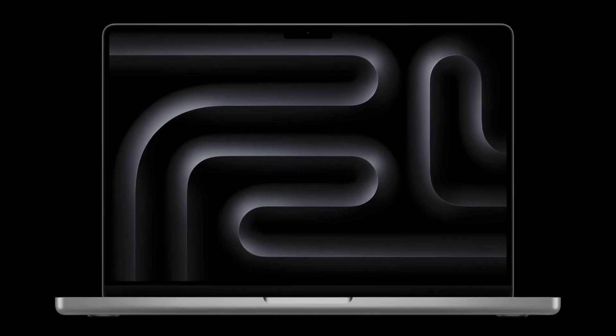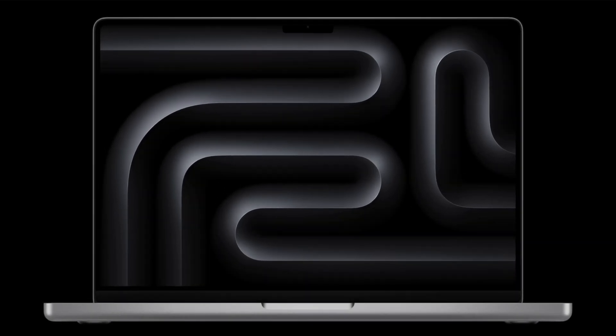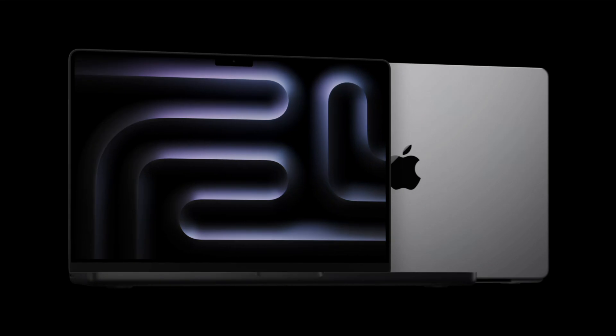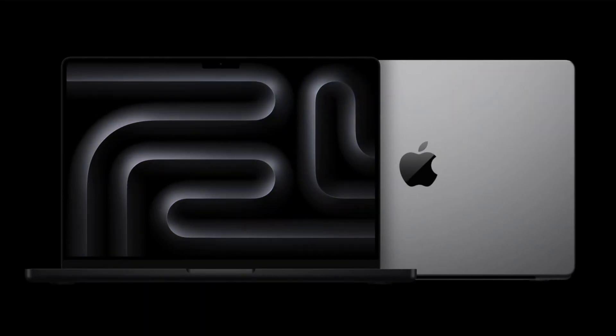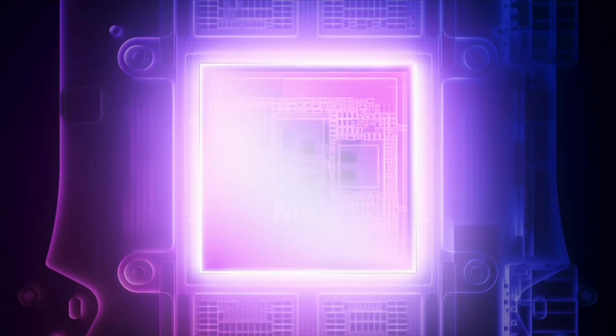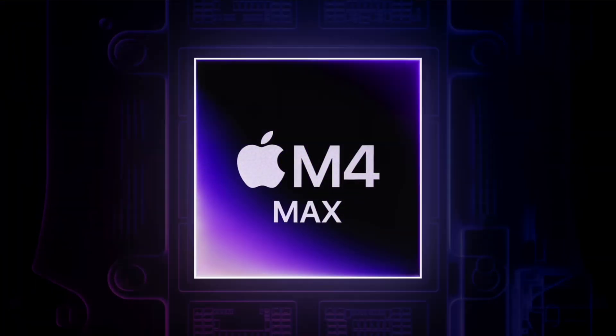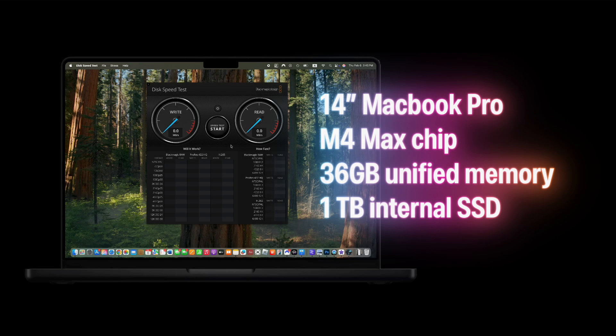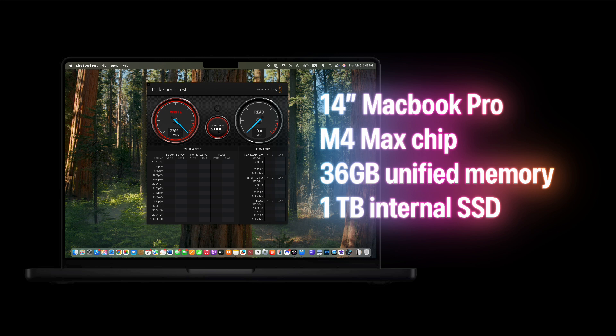In this video, we will test the internal disk speed of the 14-inch MacBook Pro with an M4 Max chip and 36 gigabytes of unified memory and a 1 terabyte internal SSD. We will use two different methods.